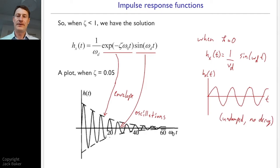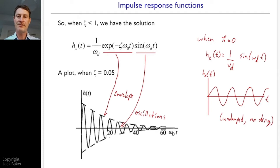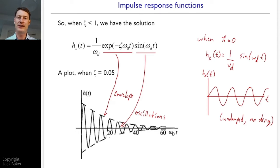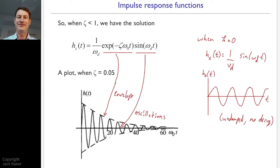So that's our classic impulse response function. For a system with a mass, dashpot, and spring, this is the impulse response function we can use to solve for dynamic response. If we have a different system with a different governing differential equation, we can go through this process again to re-derive the impulse response function relevant for that system.